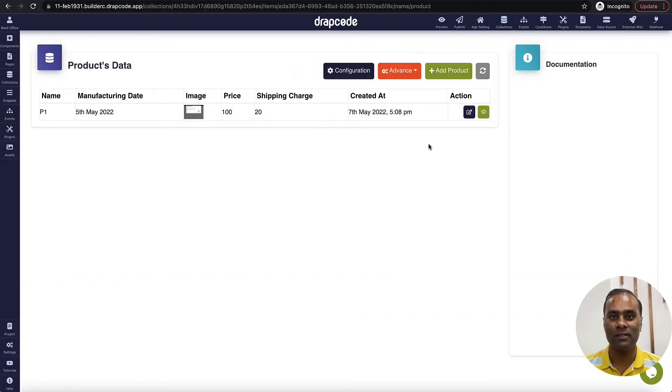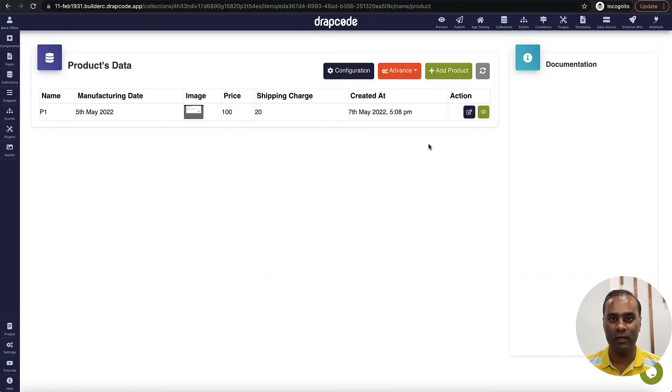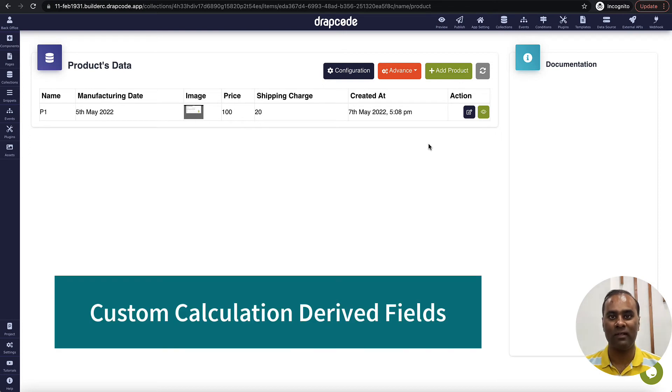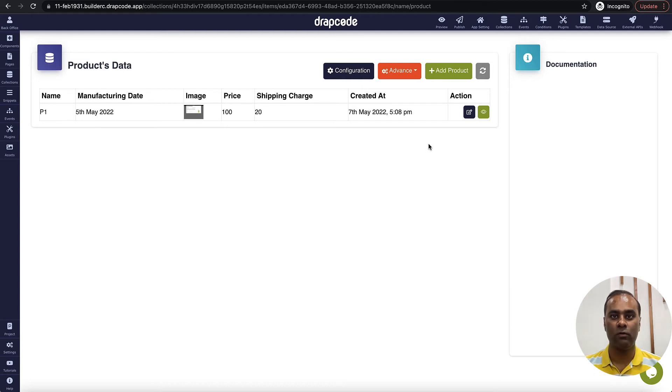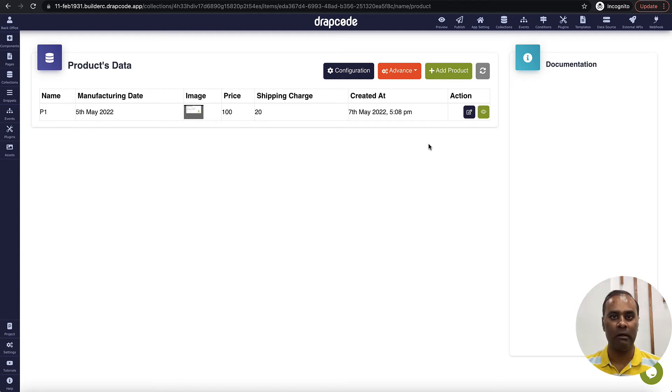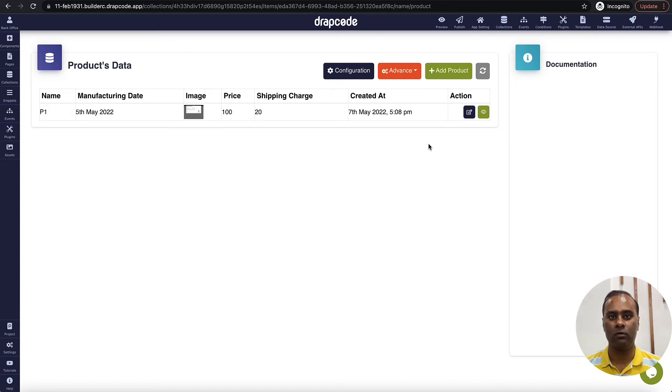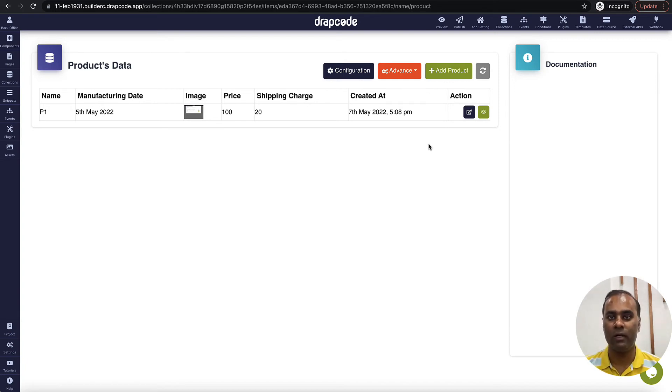Hi guys, this is Vishal here. In this video we will understand how to work with custom calculation drive fields. There are a lot of scenarios where you want to implement your own custom logic, your calculation which may not be a simple multiply, divide, or something, and you want to do a bit more complex calculation. So let's see how it can be done in trap code.